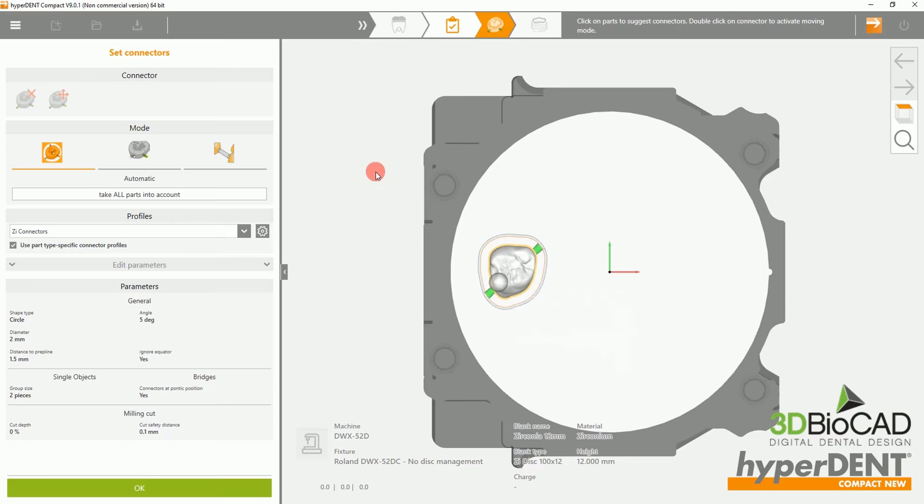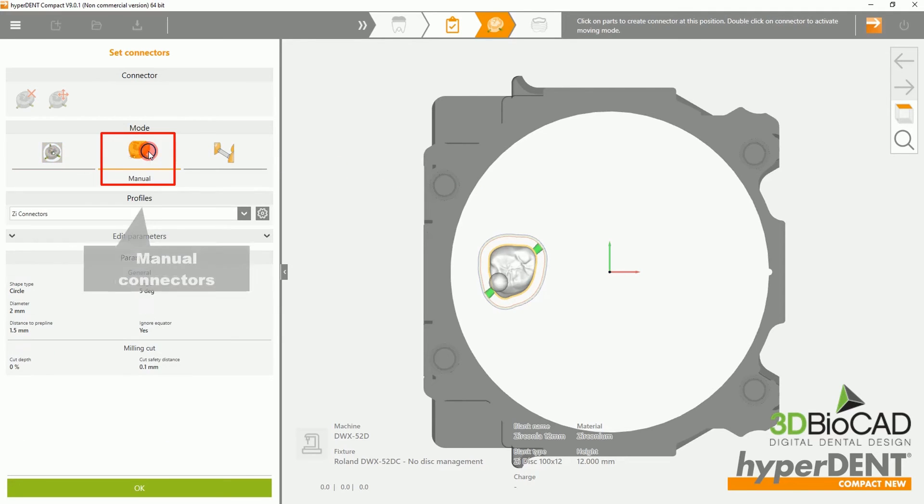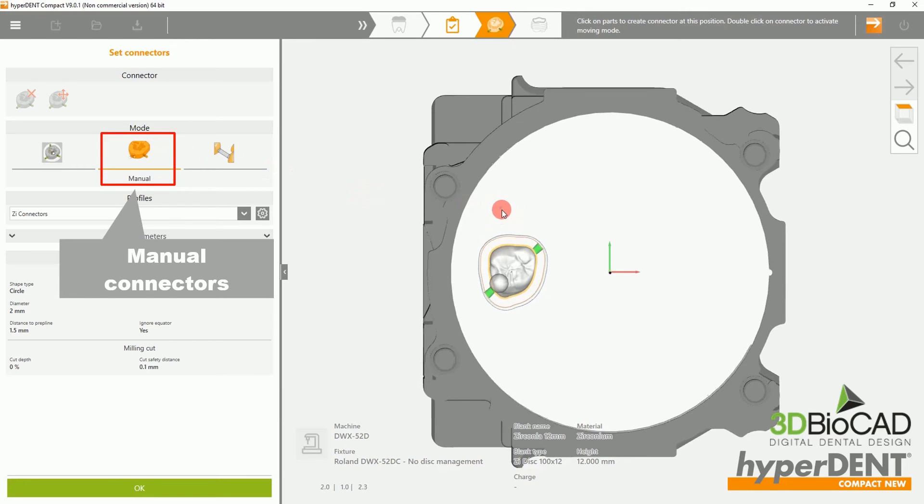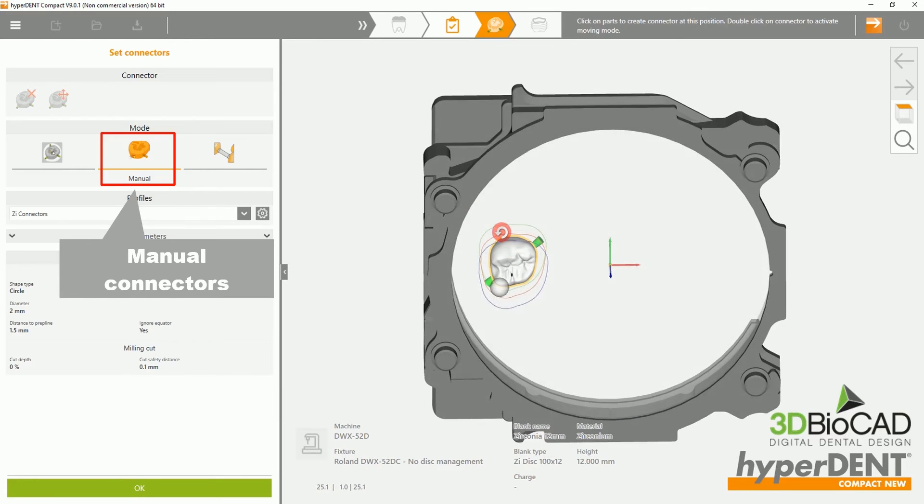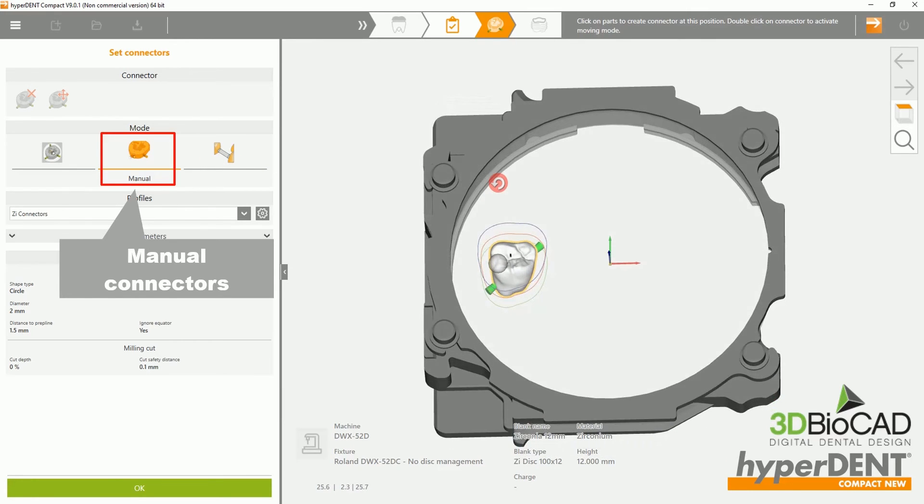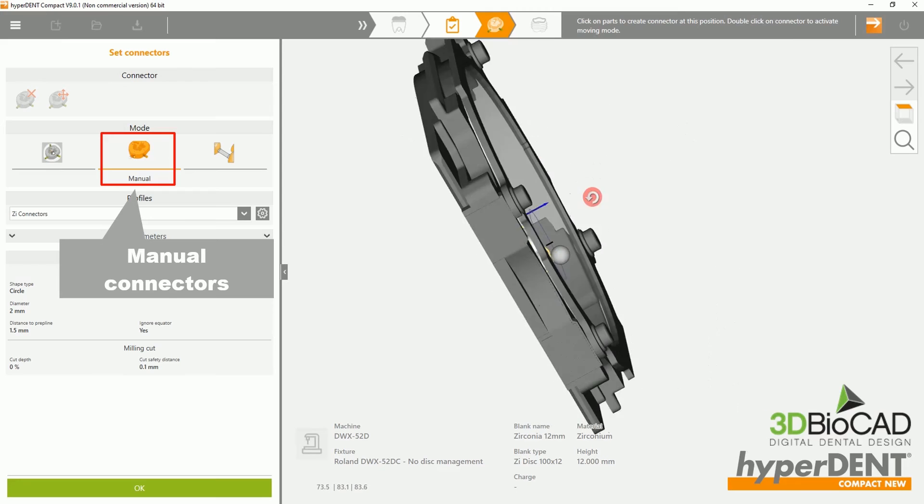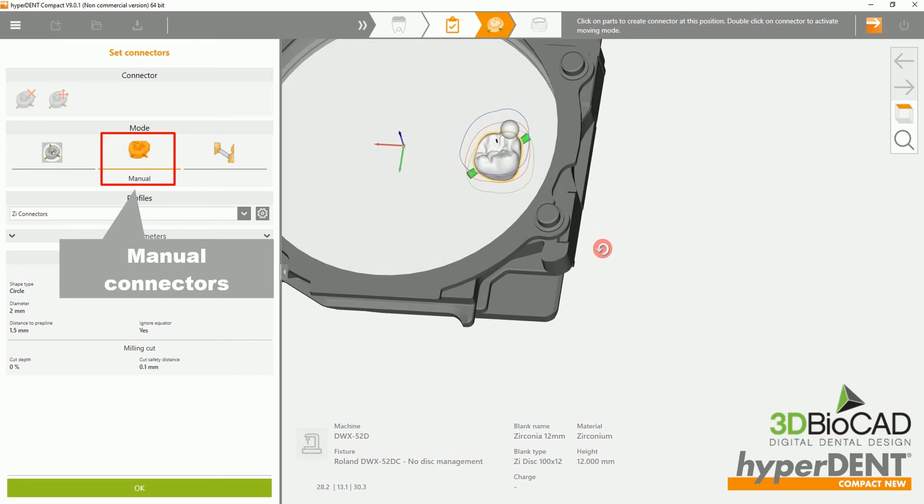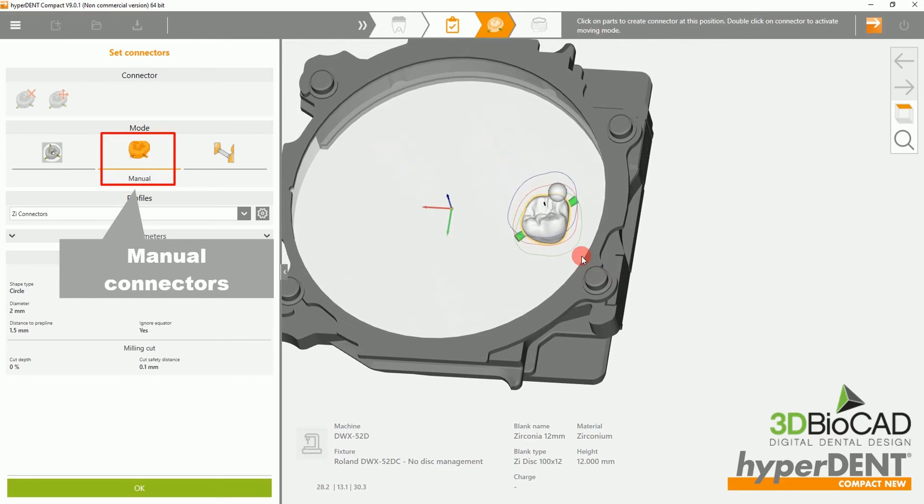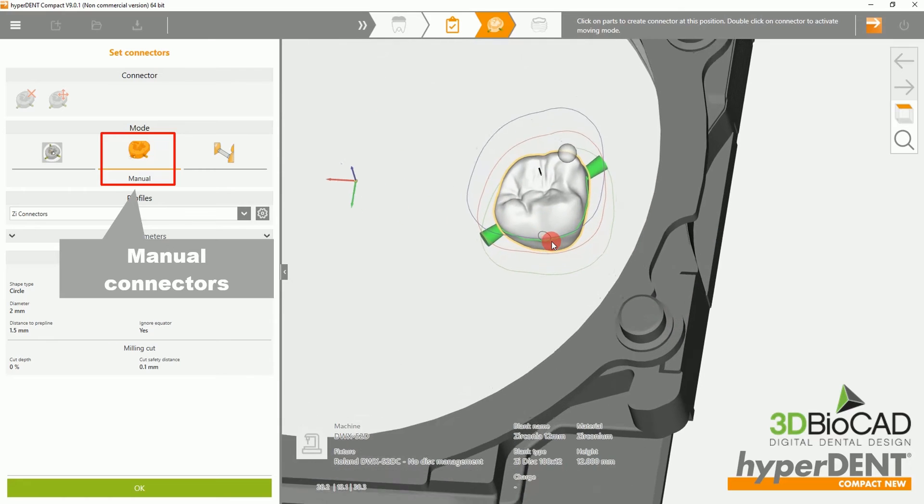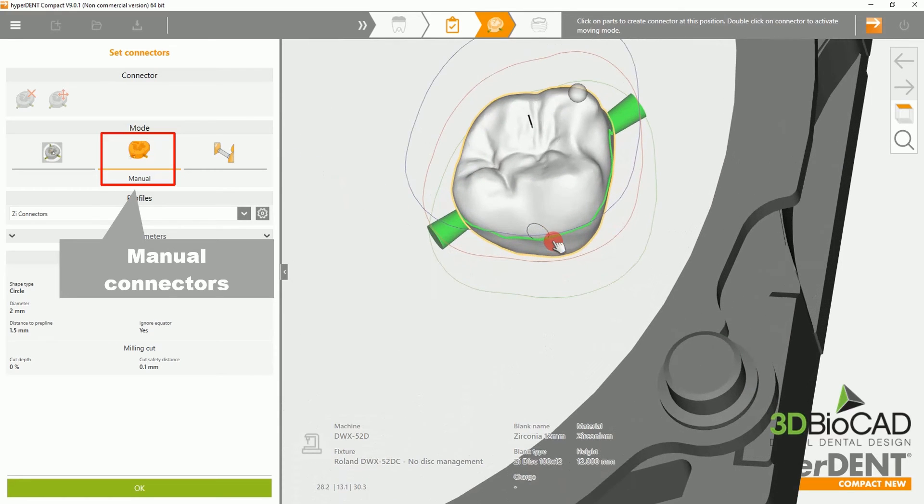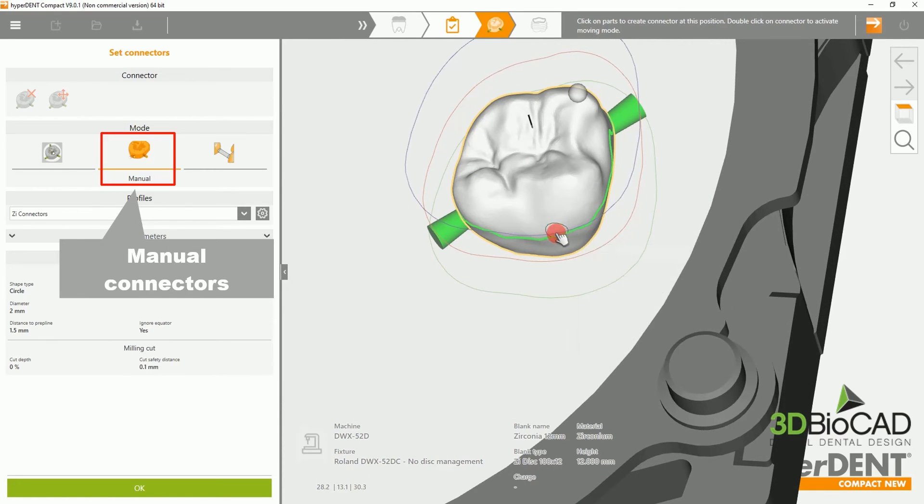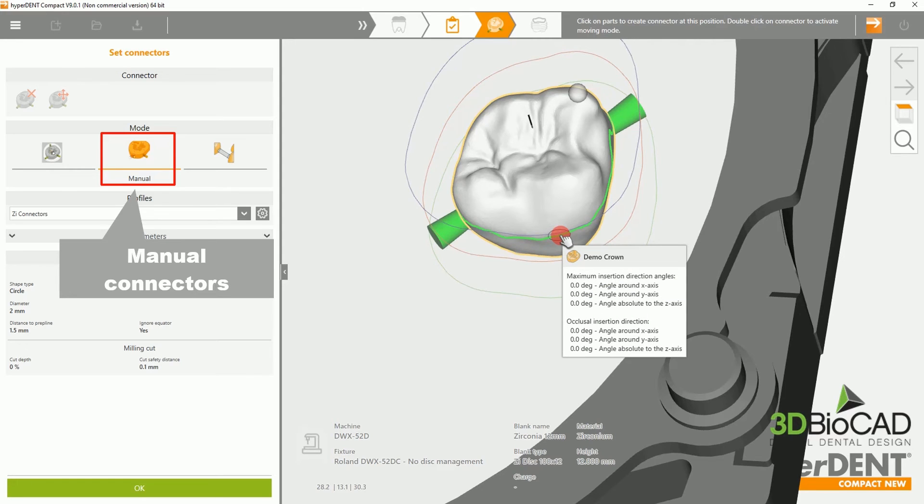To manually add connectors, please select the Manual option. Then, rotate the fixture and add connectors wherever desired.